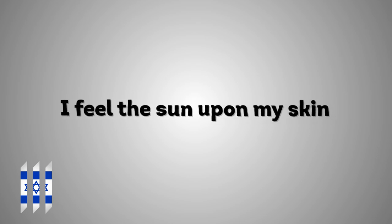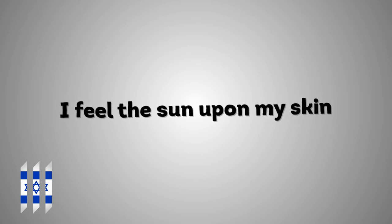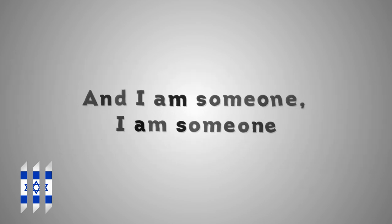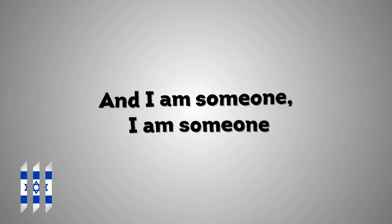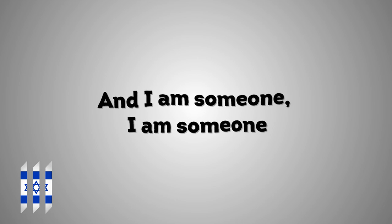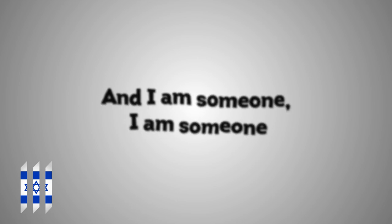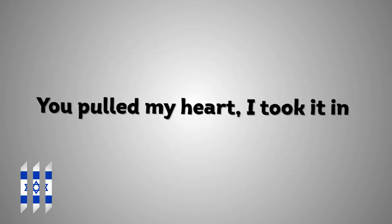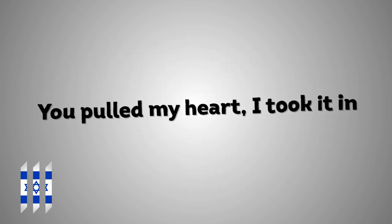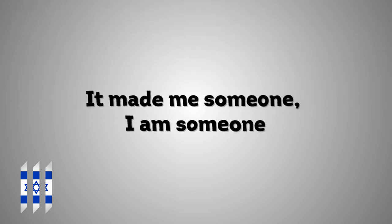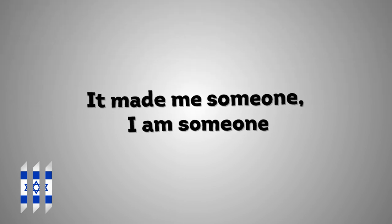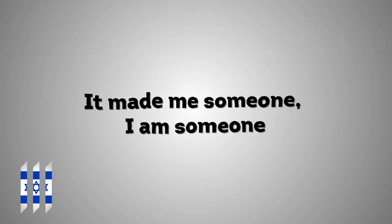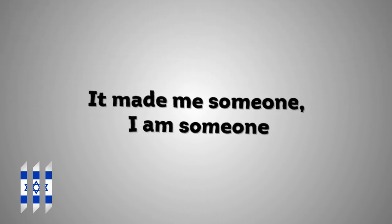You pulled my heart, I took it in. I feel the sun upon my skin and I am someone, I am someone. You pulled my heart, I took it in. It made me someone, I am someone.